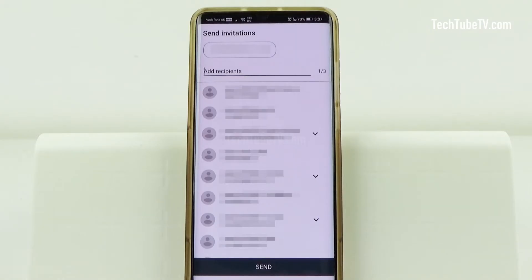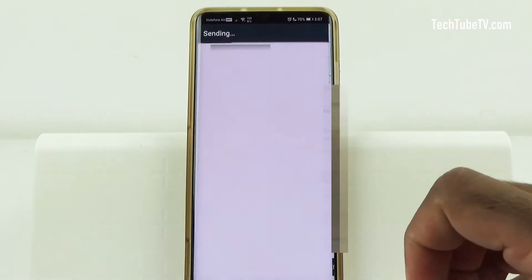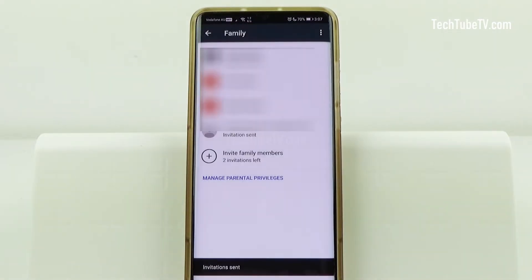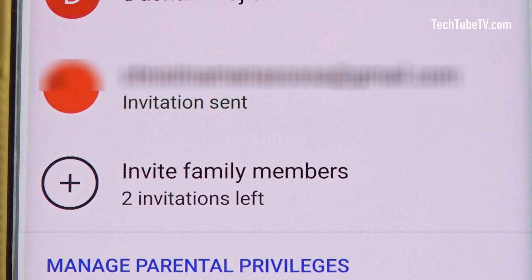I can now add an email address and send an invitation to a family member. Click on Send. The invitation has been sent and it is now waiting for confirmation.